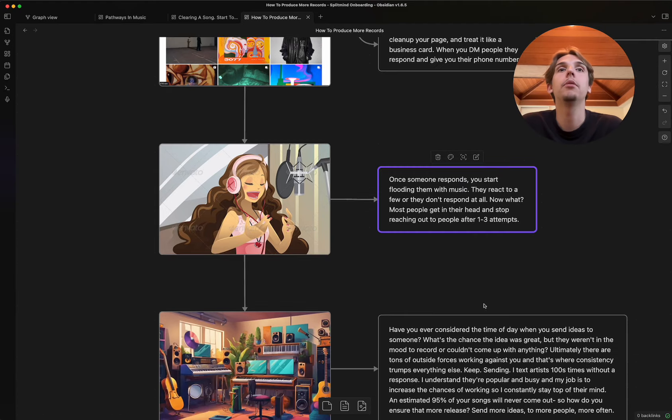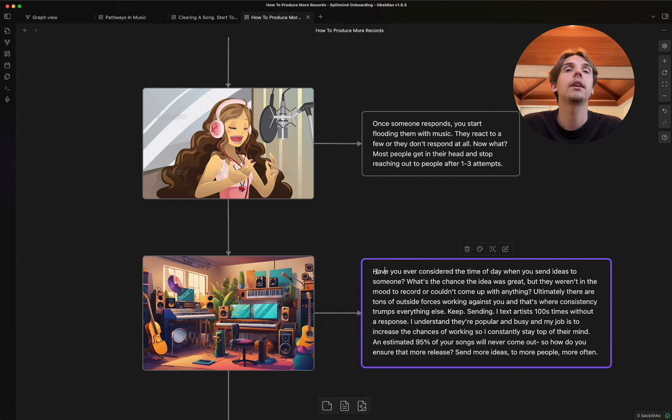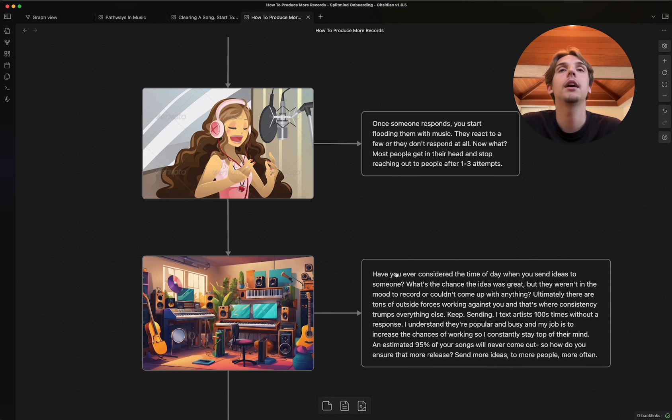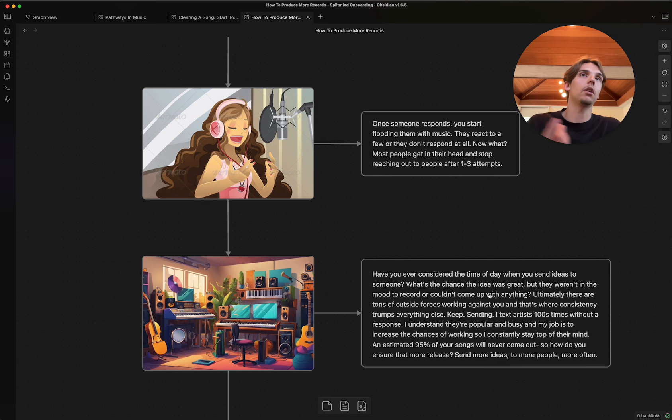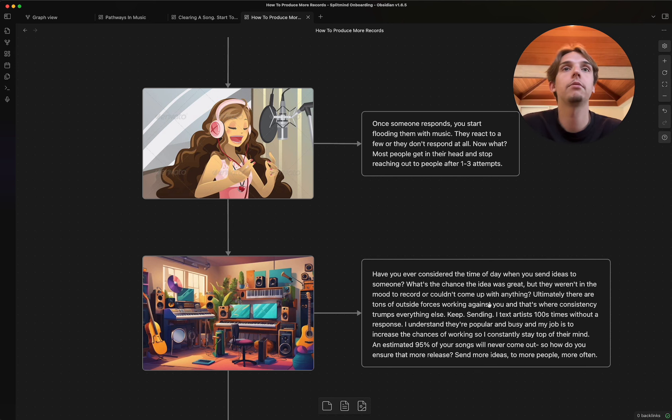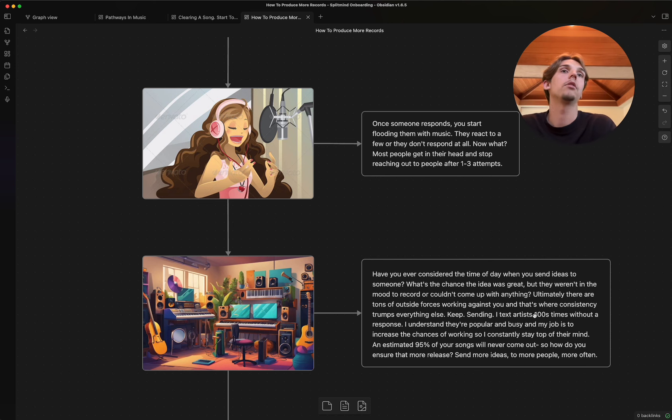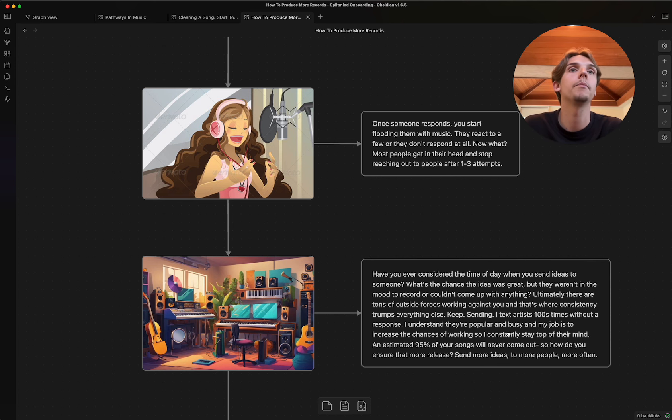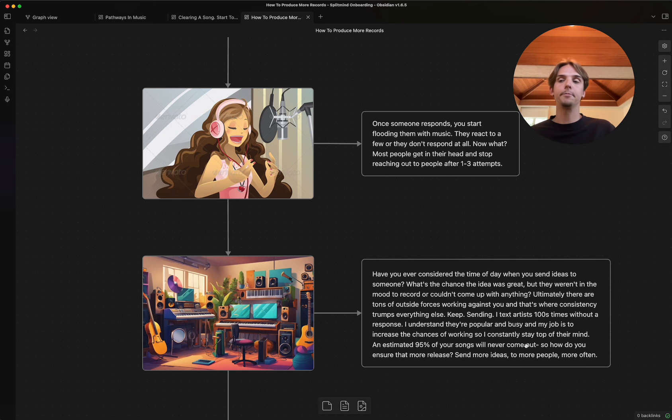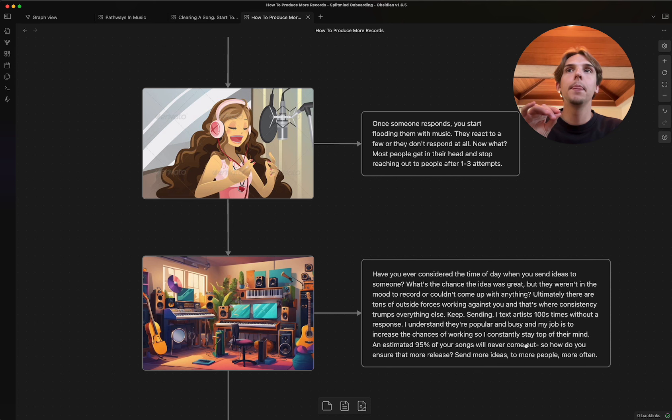And I had to learn that the hard way because imagine if I did this every time. I tried one to three times and then I gave up. What I do now is when I send stuff is I consider the time of day, right? And I ask you, have you ever considered the time of day when you send ideas to someone? What's the chance the idea was great, right? But they weren't in the mood to record or they just couldn't come up with anything. Or they're at dinner or they're at lunch or they're not by a studio or they're on tour. There are tons of outside forces working against you and that's where consistency is really gonna trump everything, right? You keep sending.